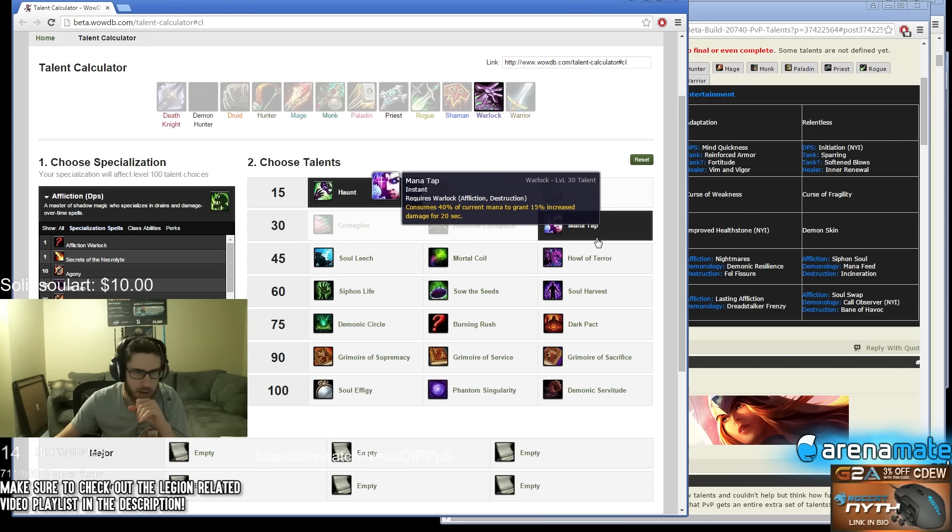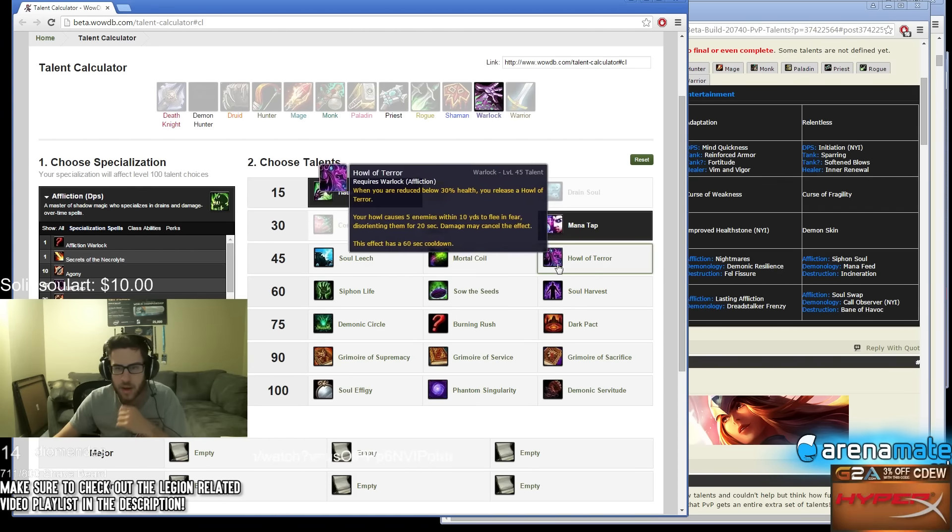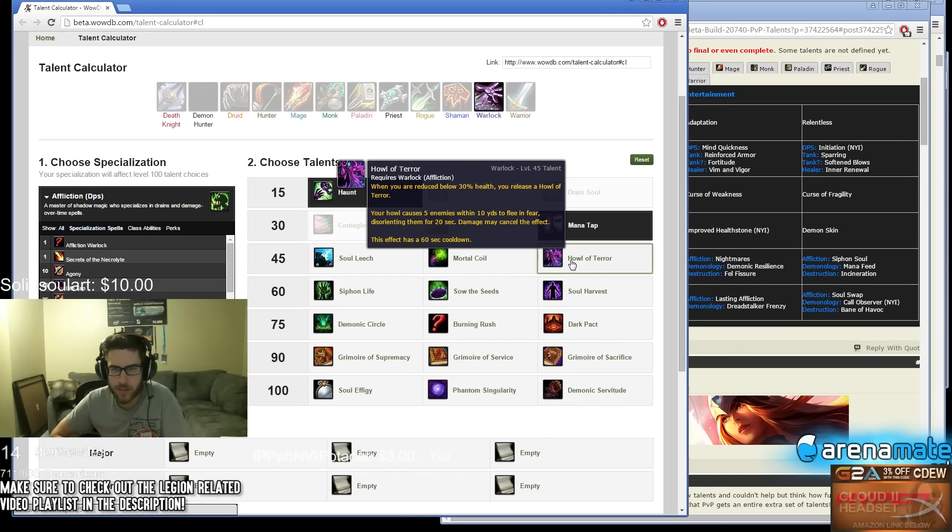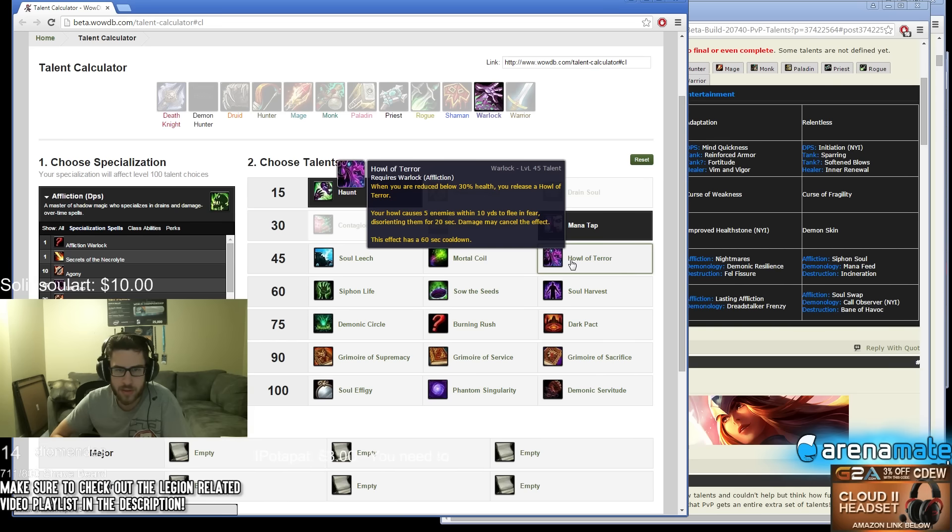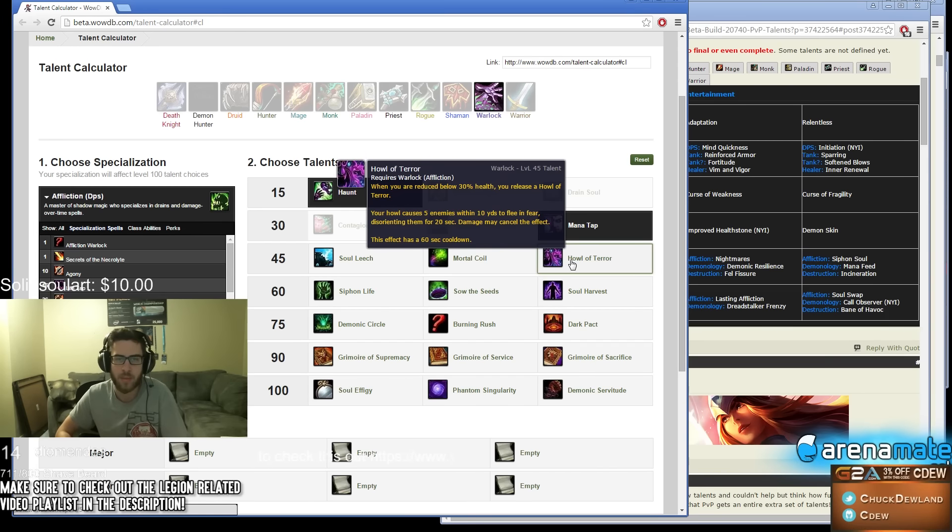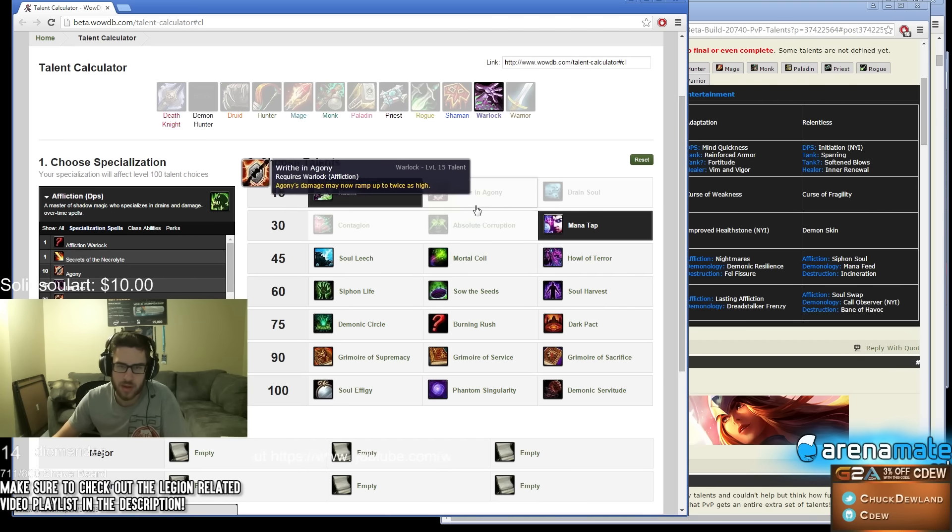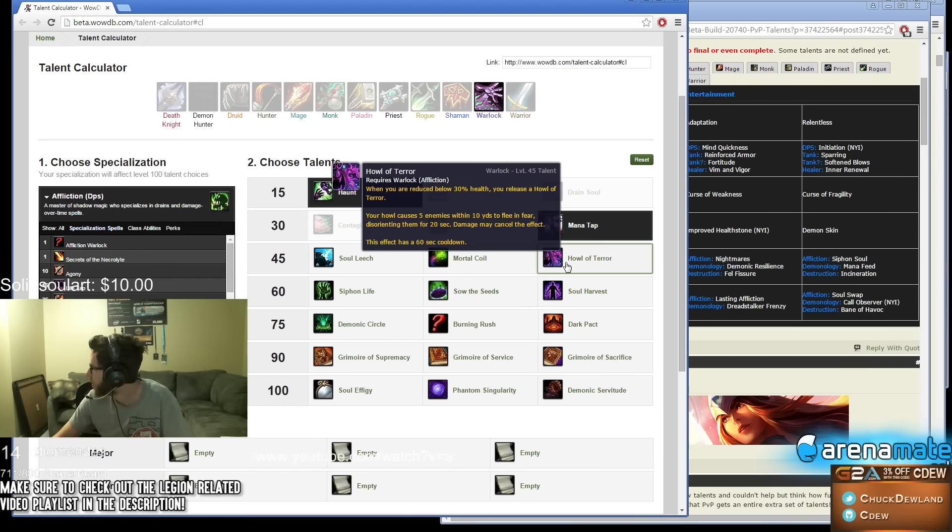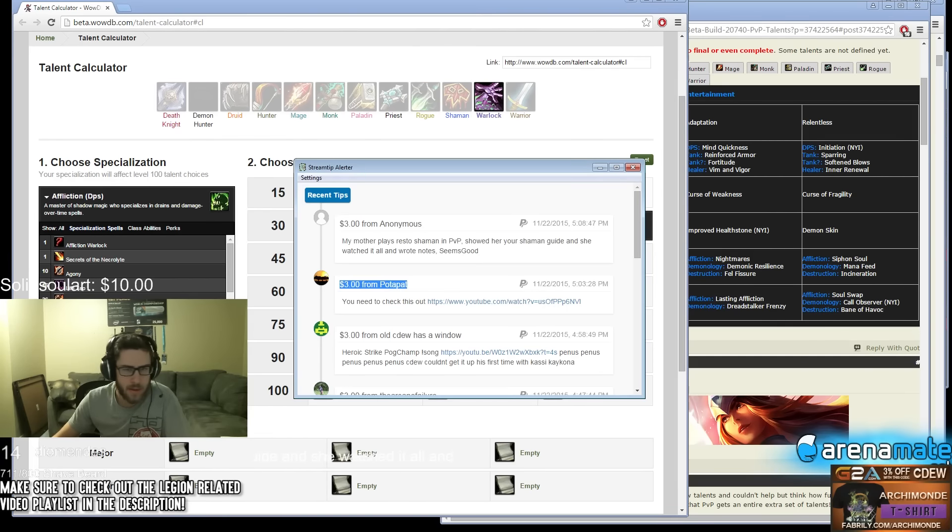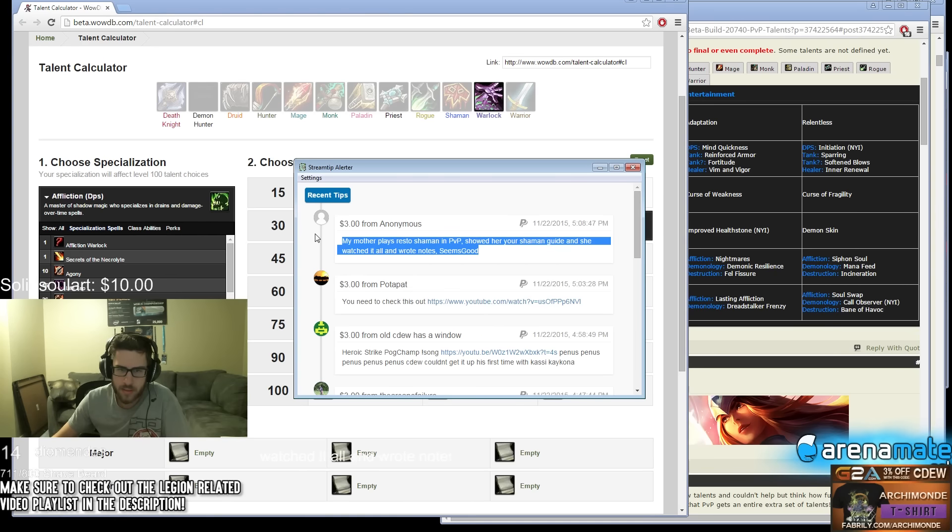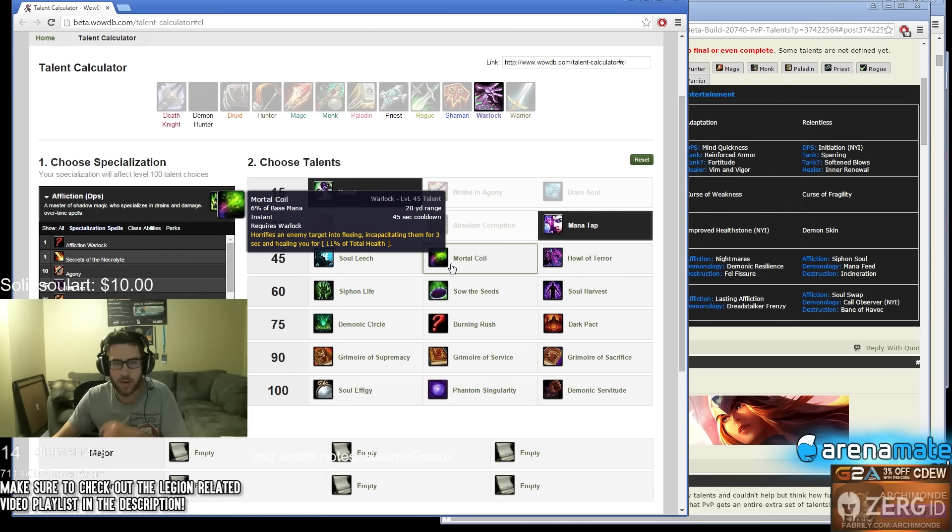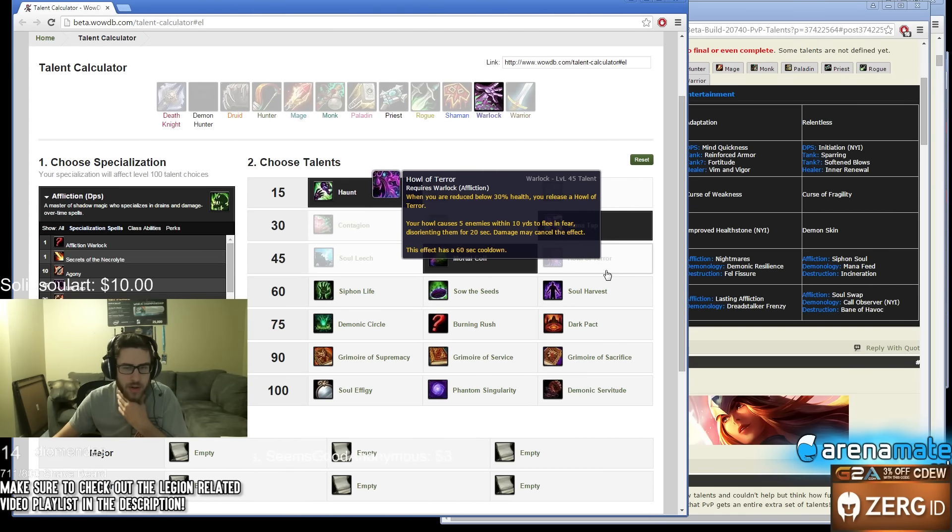Disc Priest, all right I'll do Disc and Shadow next, I'll start with Shadow. Howl of Terror - 60 second cooldown, when you are reduced below 30% health you release a Howl of Terror causing enemies within 10 yards to flee, disorienting them for 20 seconds. This doesn't seem that good, it has a 60 second cooldown and happens automatically. Actually seems like they gutted Howl of Terror. My mother plays Resto Shaman in PvP, showed her your Shaman guide and she watched it all and wrote notes. Wait really? Damn dude, shout out to your mom. Coil - 45 second cooldown, Coil seems better right now than Howl of Terror.